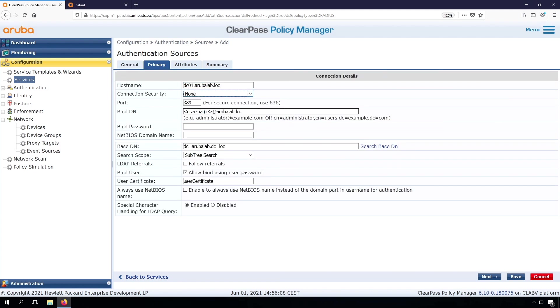Now we need to put in the bind DN. And the bind DN can be any username. I would advise you to take a service account for that. For now, let's take just to show you that it's any username. I can put in here the password for that user.